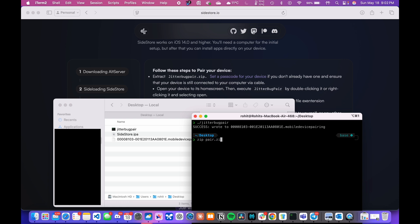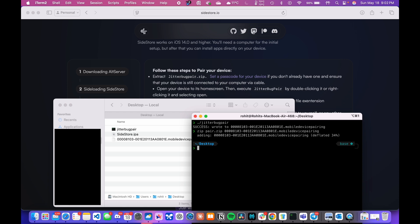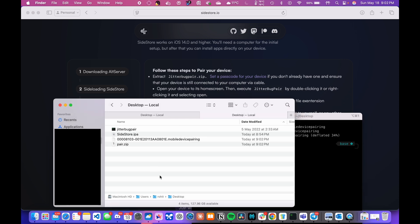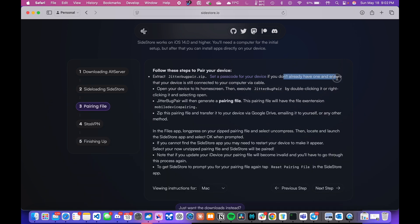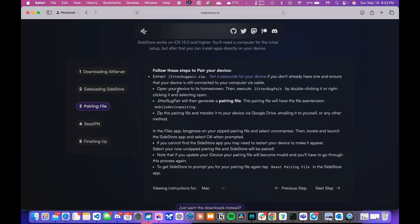Zip this file before transferring it to your iPhone or iPad. Otherwise, it will not work if you directly transfer the file. I will then transfer the zip file to my iPad using AirDrop. Wait for the transfer to complete and unzip the file on the iPad.